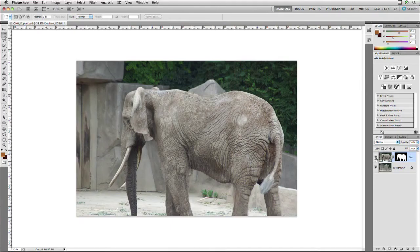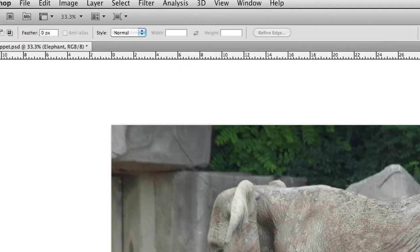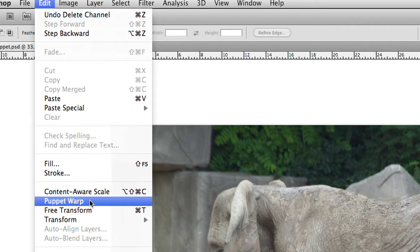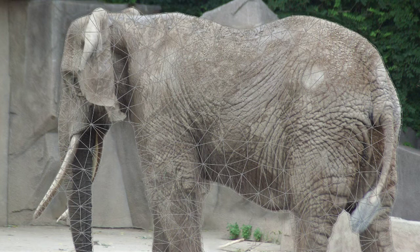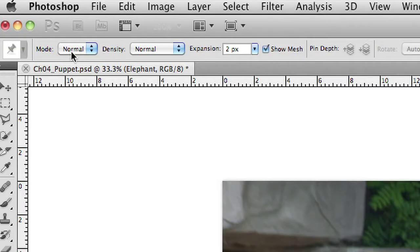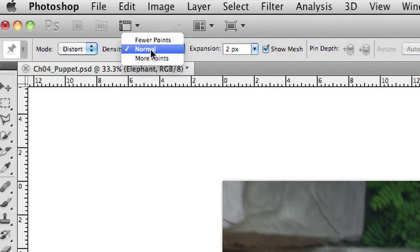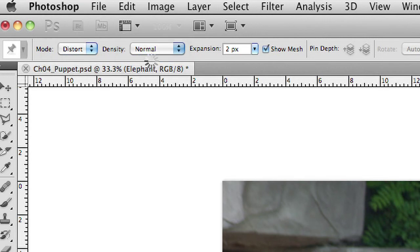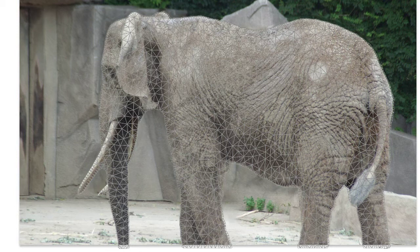With the elephant on its own layer, I've got the ability to manipulate it, and here's the background on its own. I'll select the elephant layer and choose Edit > Puppet Warp. You'll notice that the elephant has a mesh grid — those meshes are essentially triangles that create a distortion map. You can increase the number of triangles to get a smoother bend to your image. We can choose Distort and get more points, and notice we have a lot more triangles now. More triangles mean more flexibility as you bend the object.